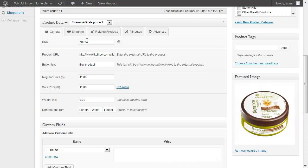And we've set the WooCommerce custom fields for external product, SKU, affiliate URL, and price.